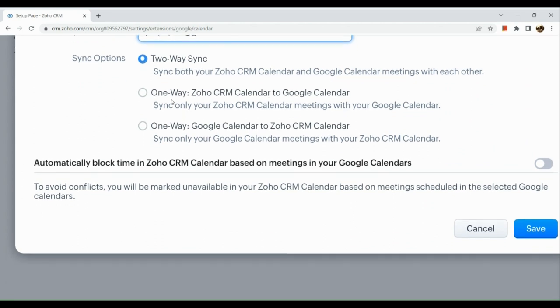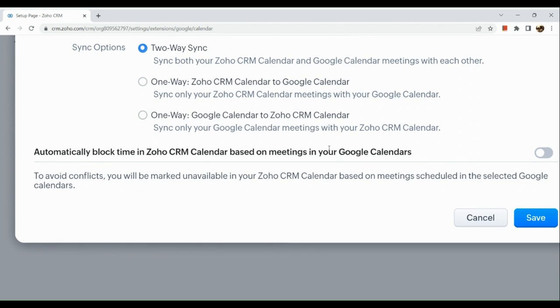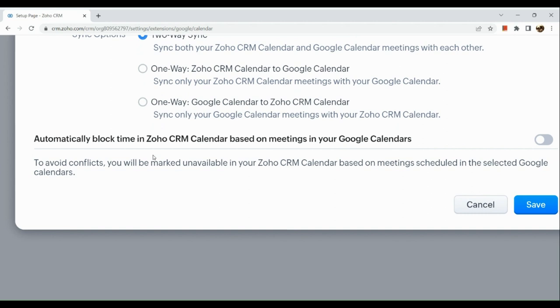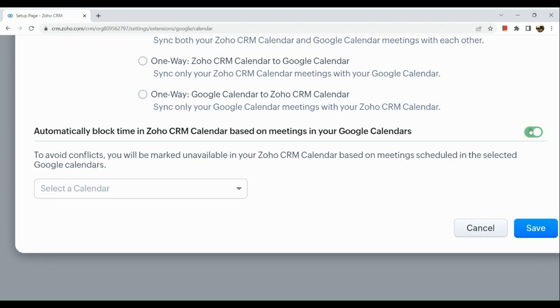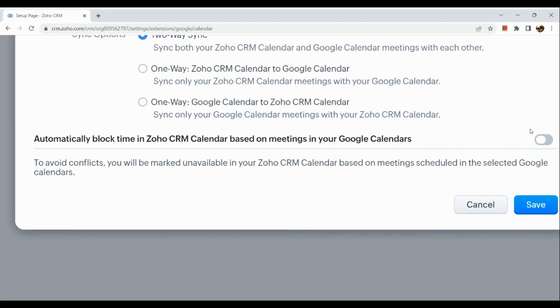So first is the two-way sync. Second is the one-way Zoho CRM Calendar to Google Calendar. And lastly, we have one-way Google Calendar to Zoho CRM Calendar as well. If you want to automatically block time in Zoho CRM Calendar based on meetings in your Google Calendars, you can enable this one by simply clicking on this one.